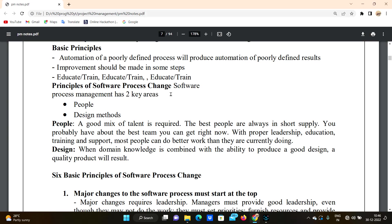For people change, education and training are essential. For example, when developing a Python application, Python-related training is provided. That is how we change people. For design methods, if we want more efficient results, we change the design methods.